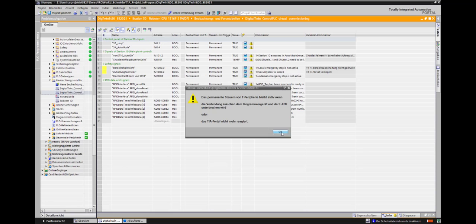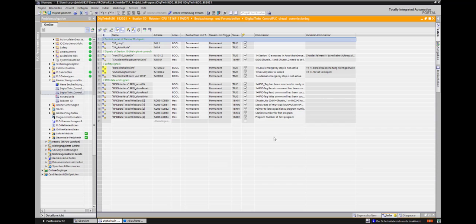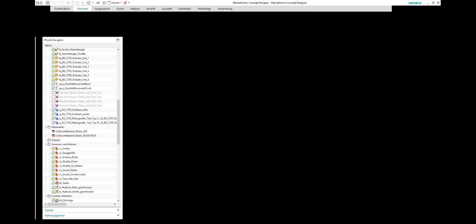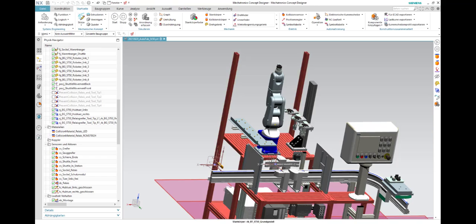After the above steps have been successfully completed, NX Mechatronics Concept Designer is ready to be opened now.